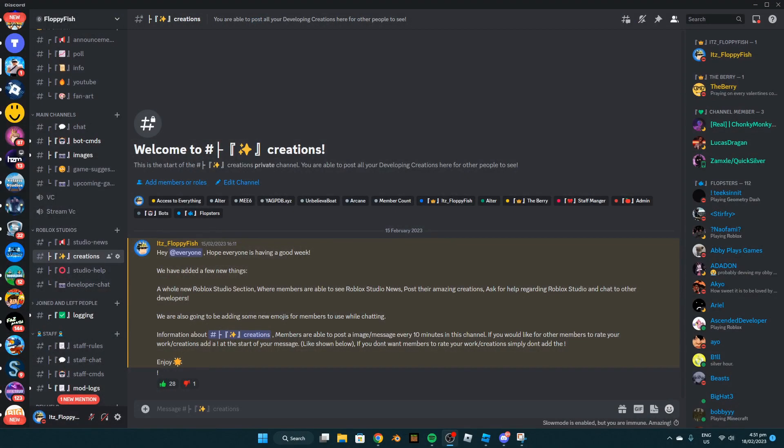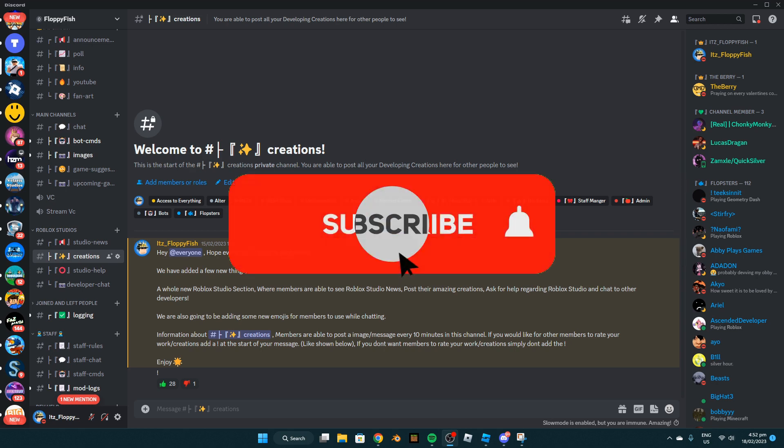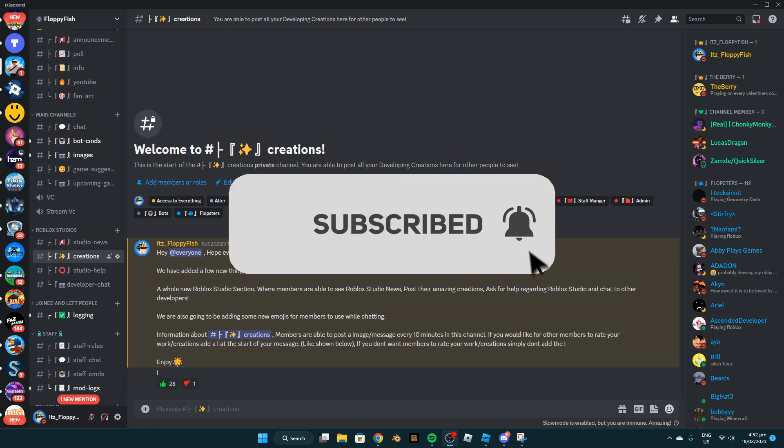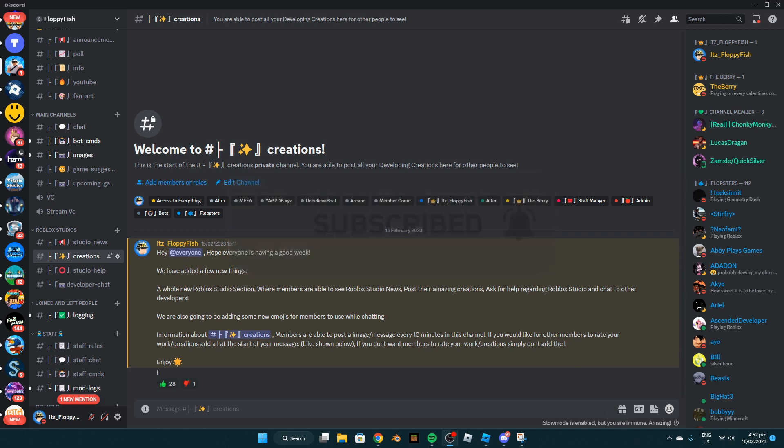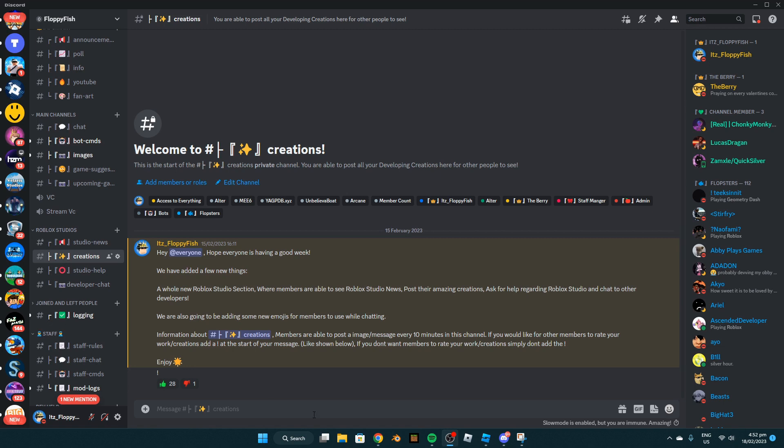Just before the video begins, I'd like to mention that my Discord server now has a whole separate Roblox Studio section with studio news and creations where people can post their cool creations they made in Roblox Studio or Blender. Feel free to post them in the creations channel, and if you want people to rate them, simply add an exclamation mark and 'rate' in your message, just like I have done here.